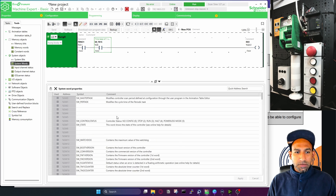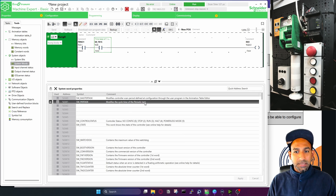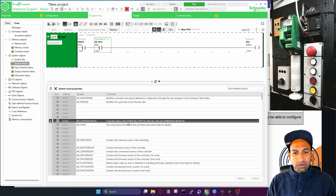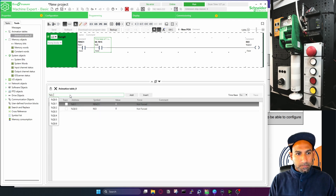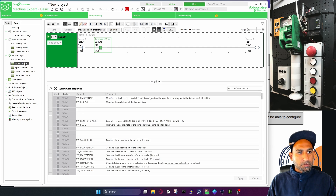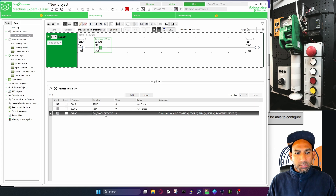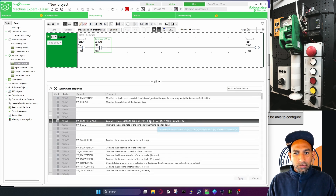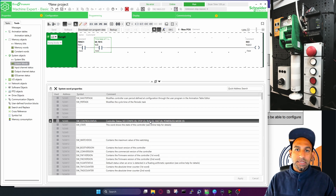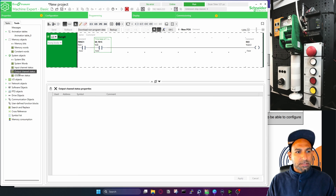Then you have system word, which has more information. For example, you can modify the cycle time of periodic tasks from a specific address. You can also see the controller status — if it's not configured, stopped, running, halted, or in powerless mode. Monitoring sw6 in the animation table shows the status: a value of 3 means run mode. You can display this information in your HMI or dashboard to see the PLC status. Similarly, there is input channel status, output channel status, and IO scanner status.